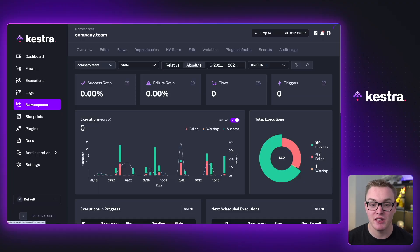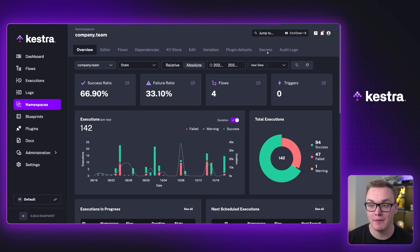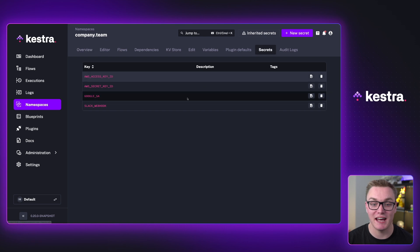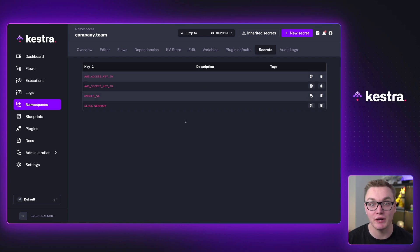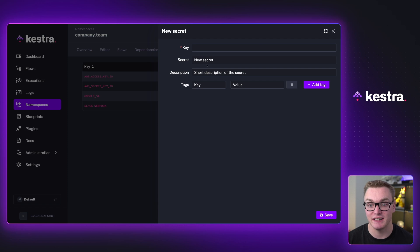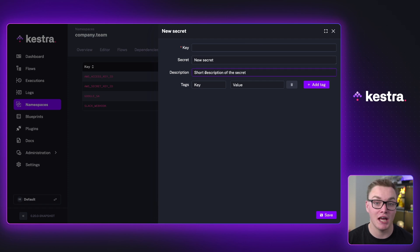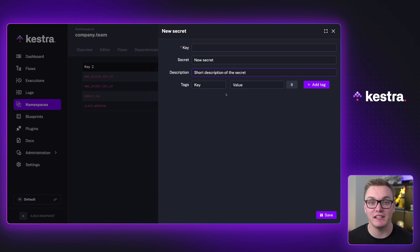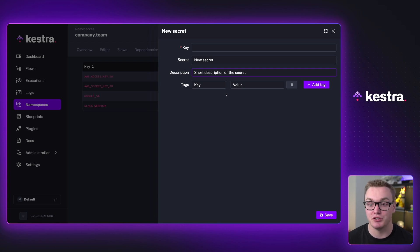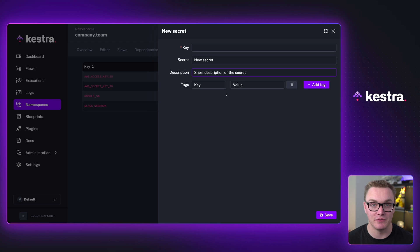So inside of your namespace, there will be a tab called secret. And in here, you can then add your key value pairs for secrets very easily. You can also add descriptions and tags to make it easier to find these. This is definitely the easiest way to manage them because you can do it directly inside of the UI and be able to edit them very easily.